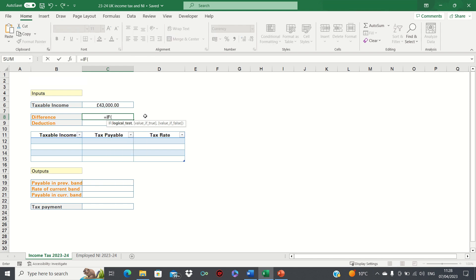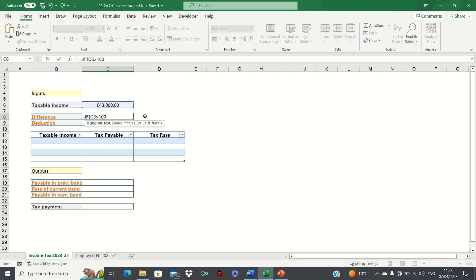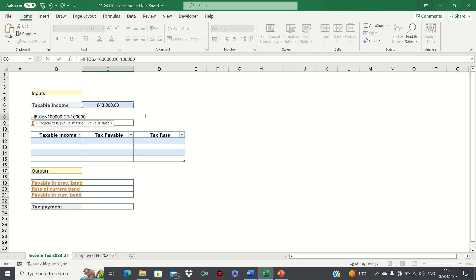If C6 — in other words the taxable income — is greater than £100,000, then we want to find the difference, in other words C6 minus £100,000, and IF NOT, so if this figure is not greater than £100,000, then we want it to return zero.